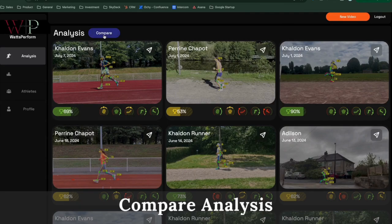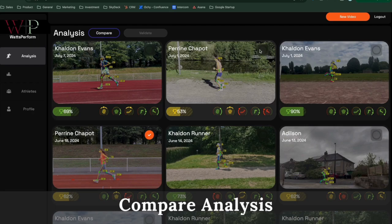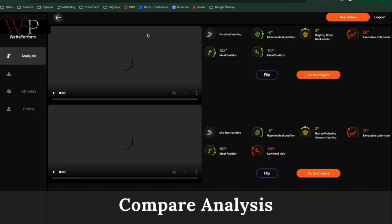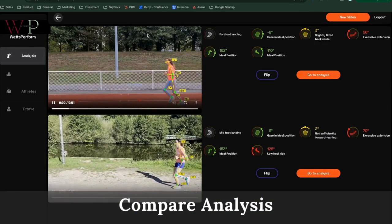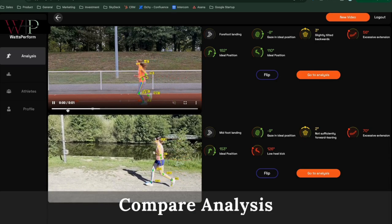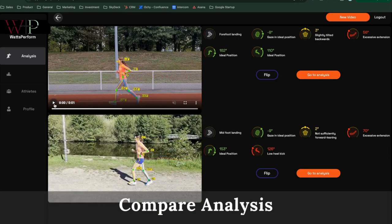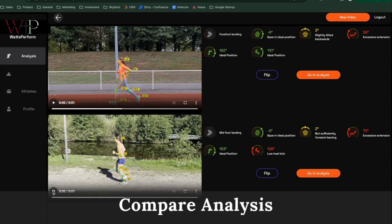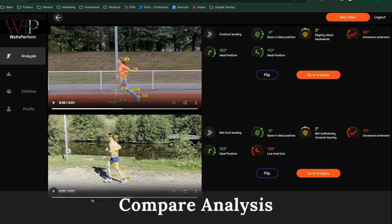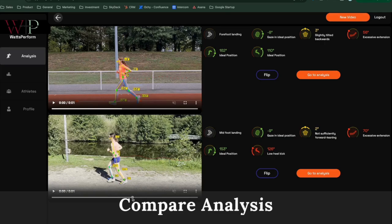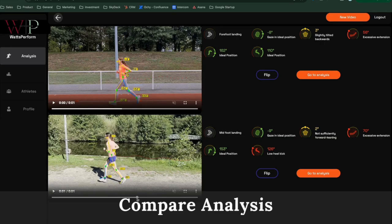An important thing that you would want to see is if your athletes are progressing. This way you can compare one analysis versus another one. You will see the side-by-side comparison.